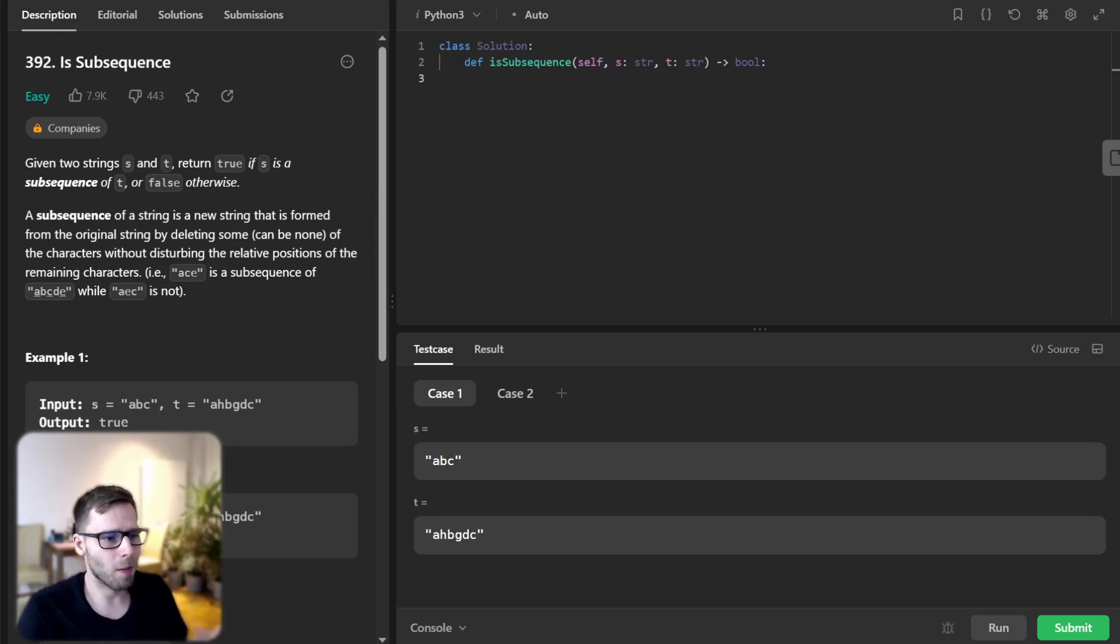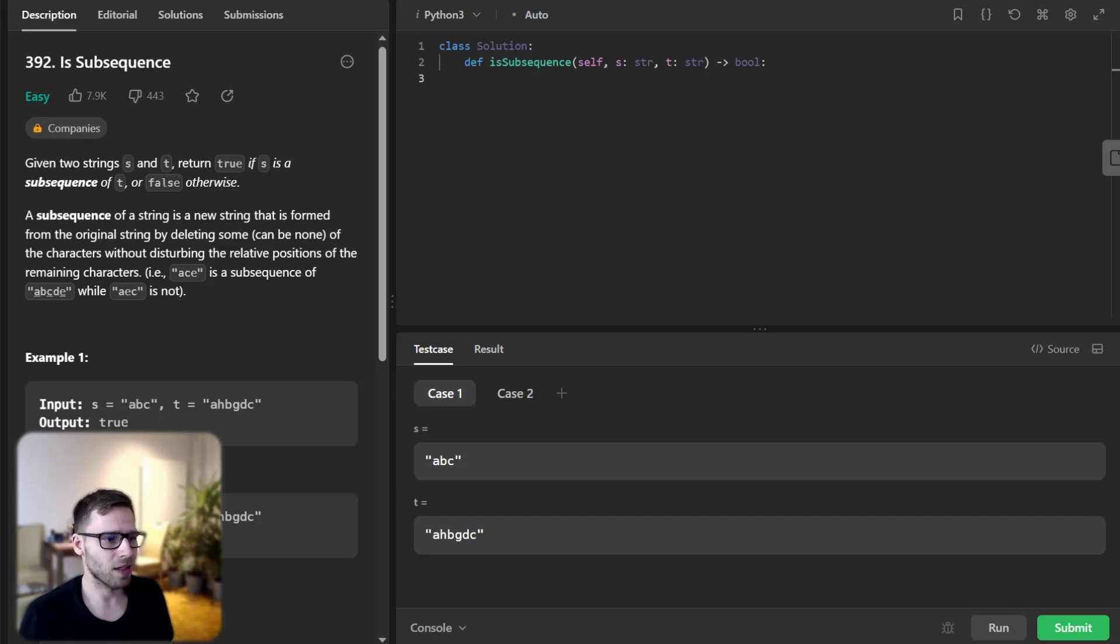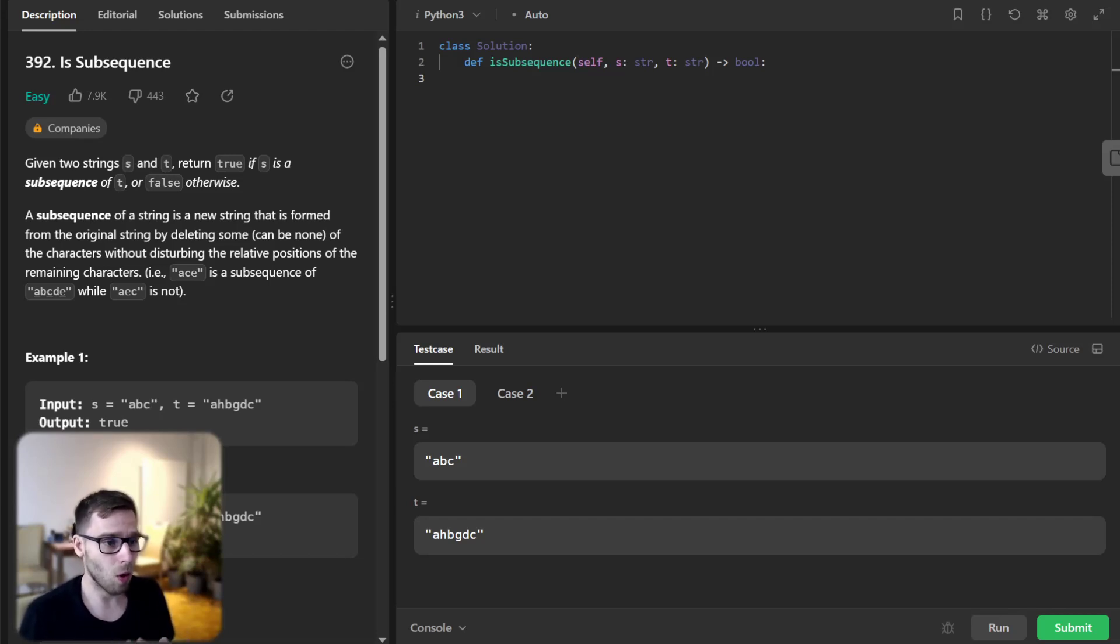Hello everyone, welcome back to another exciting coding challenge. Today we will be diving into a popular question that's all about strings and subsequences.